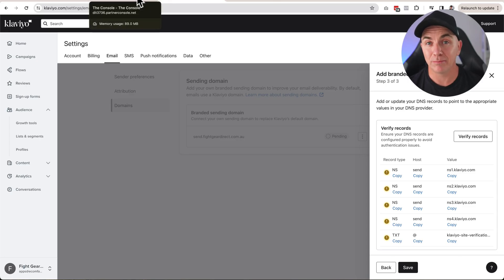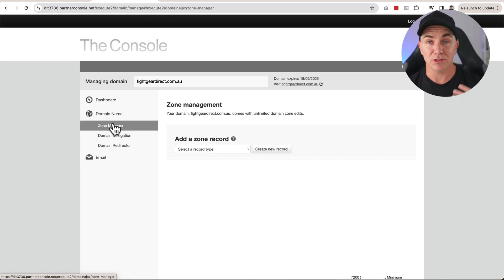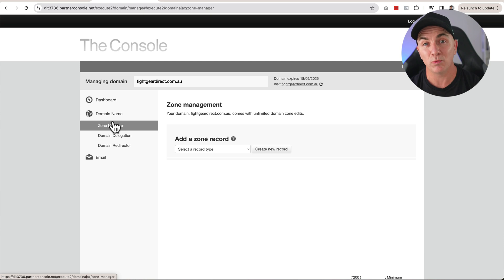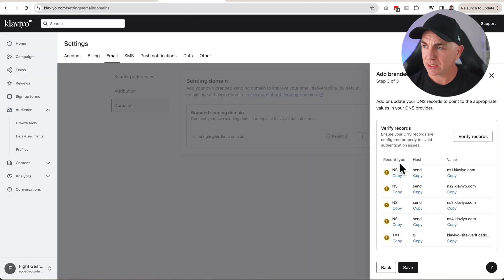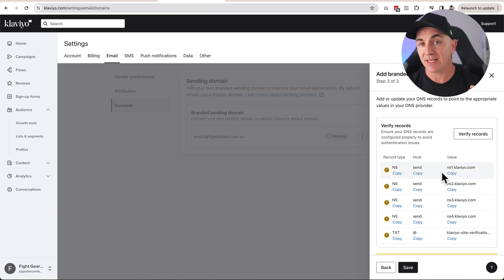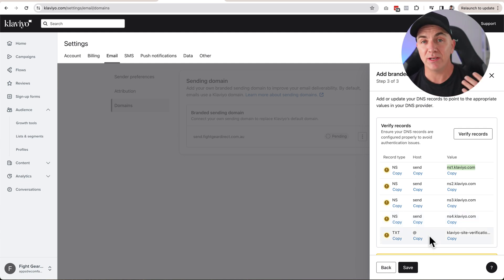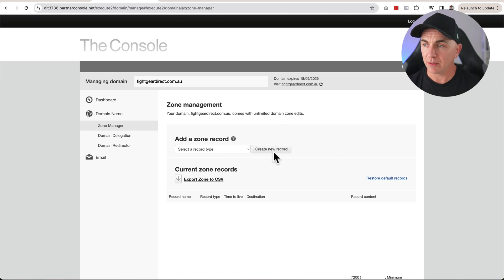Head over to your domain provider and go to the section for zone management, DNS zones, zone entry, or zone manager — anywhere you see DNS or DNS zones. Back in Klaviyo, we can see it wants us to create NS records — four of them — and one TXT record. The NS records tell Klaviyo that send.yourdomain.com will go to ns1.klaviyo.com through ns4.klaviyo.com, spreading the load across servers. The final record is a verification code proving you own the domain.